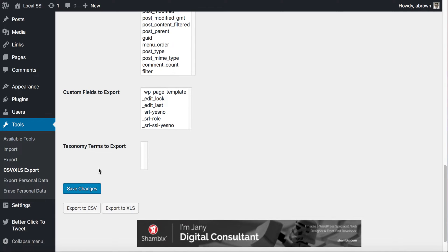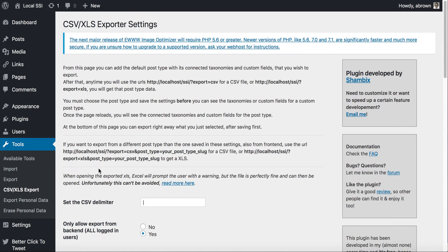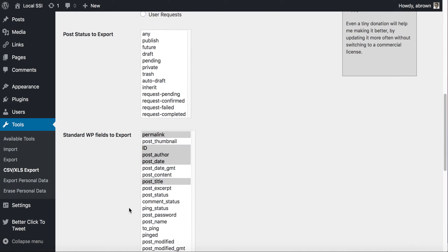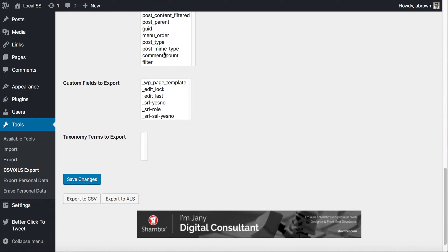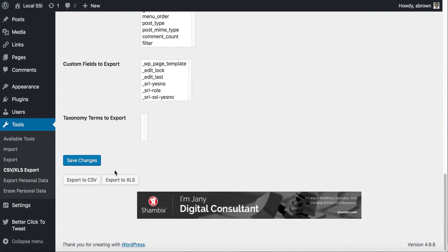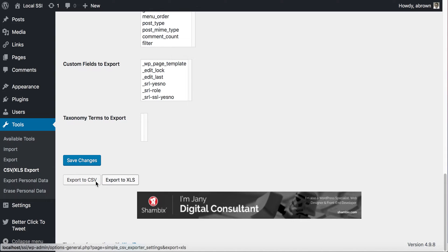If you don't save first, you'll lose all your settings. Once you've saved, you're ready to export to a CSV or XLS file. We'll click Export.